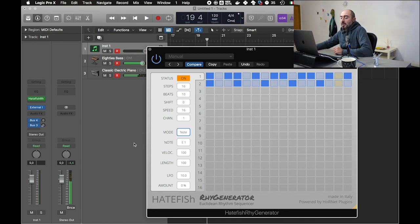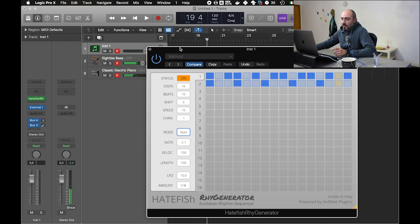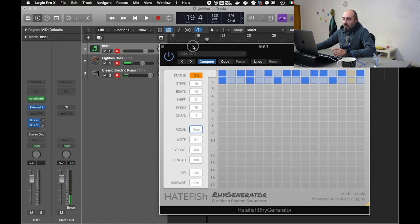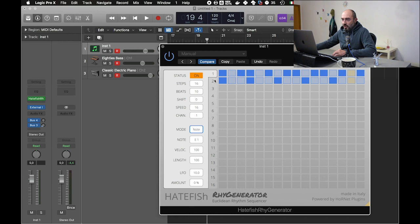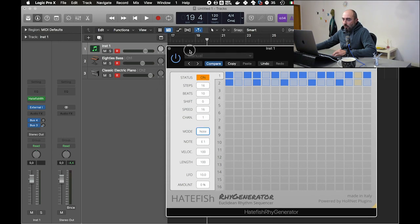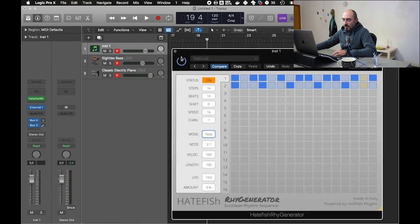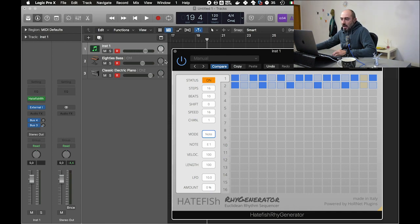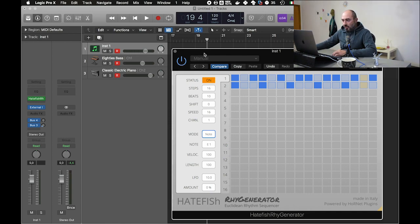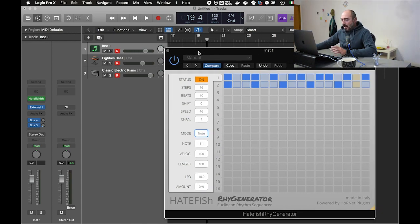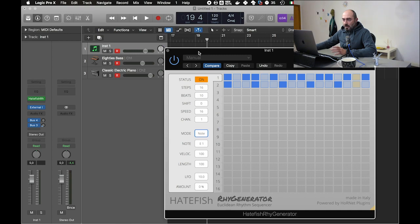So as you have seen, we have been able to route the different lanes in Ray Generator to different tracks. Then if we want, we can record the output of these tracks or the MIDI from Ray Generator.